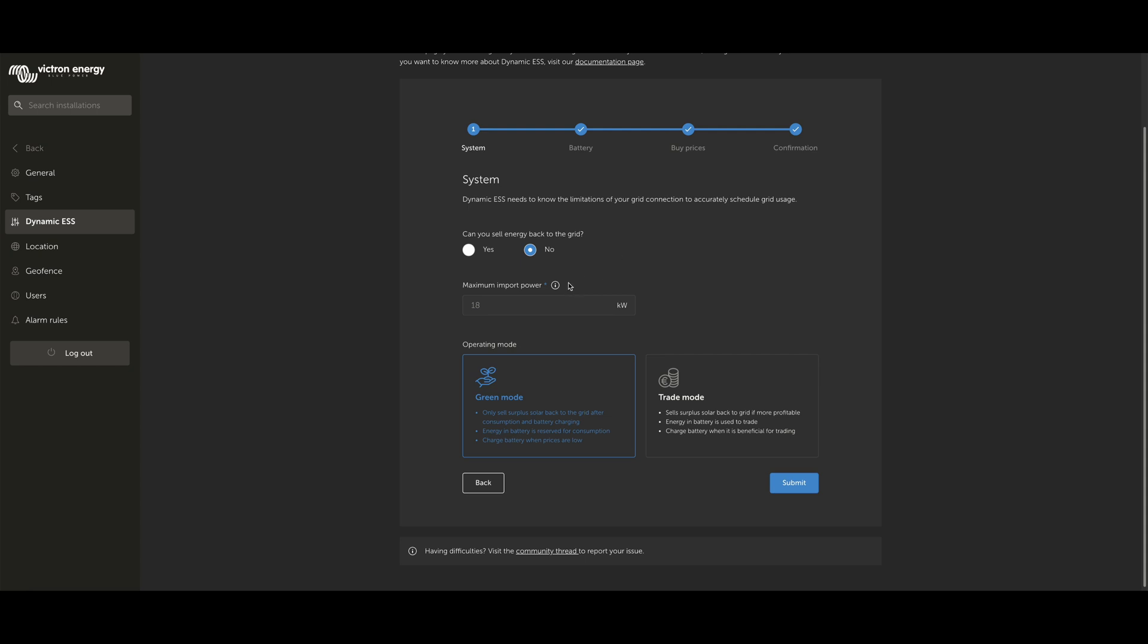You'll also note when you look past these values that it gives you a handy information icon to scroll over, which gives you a prompt of the kind of information that it needs. Also note that the values we're putting in today are going to be in kilowatts and kilowatt hours, rather than amps and amp-hours. After you've set your maximum imports and exports, if relevant, then you look at the operating mode.